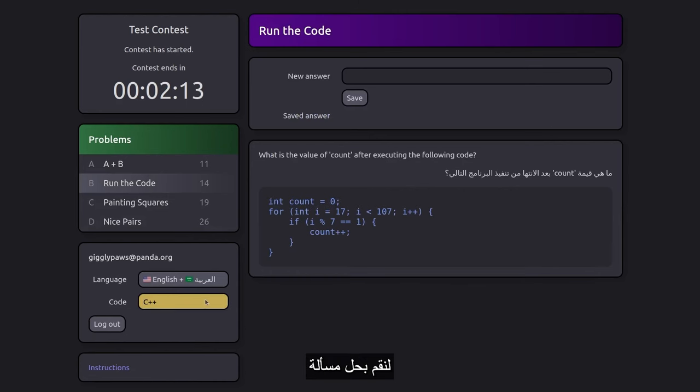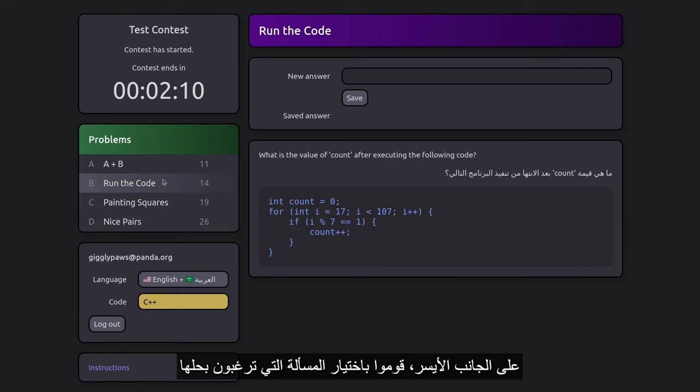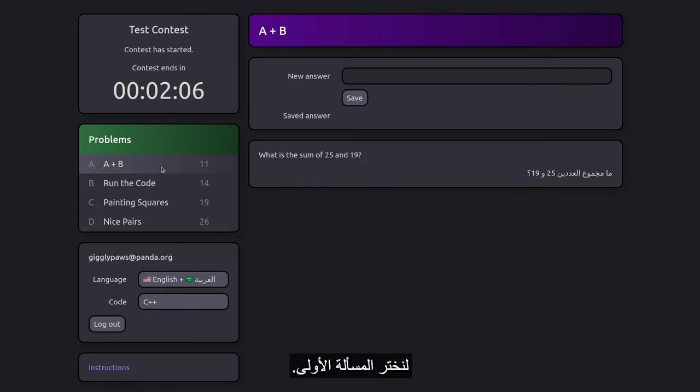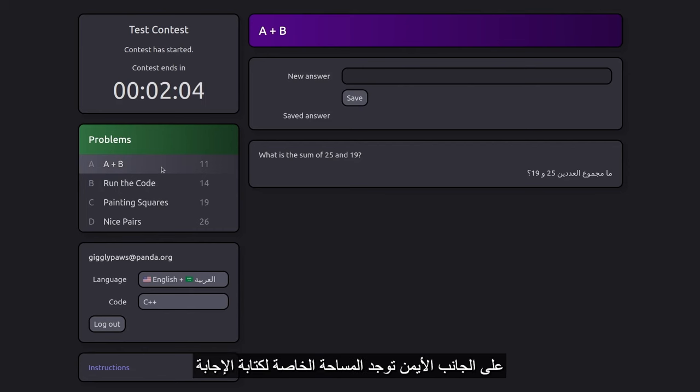Now, let's tackle a problem. On the left, select the problem you want to work on. Let's choose the first problem. On the right, you'll see an area to input your answer.